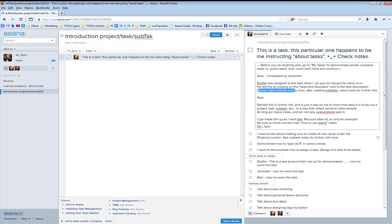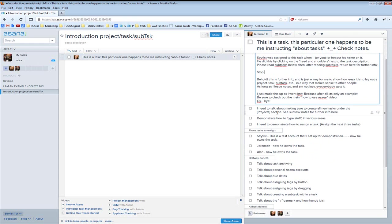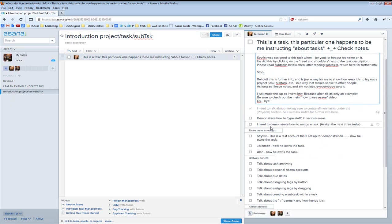The note says: please read the subtasks below, then after reading subtasks return here for further info. I need to talk about making sure to create all new tasks under the projects section, which is right here. See subtask notes for more info. I'm going to go ahead and mark that as done.